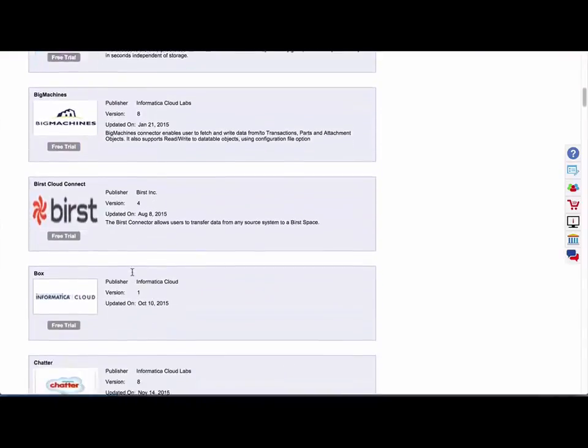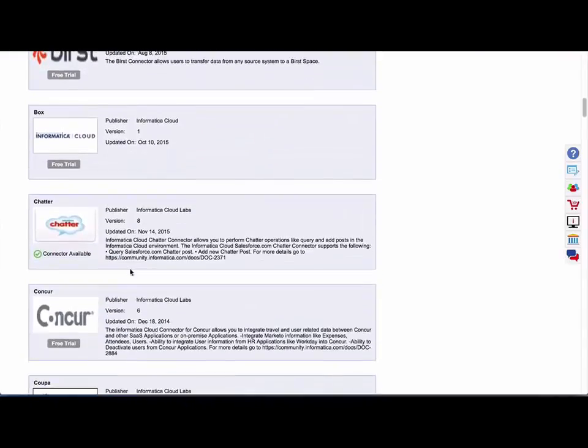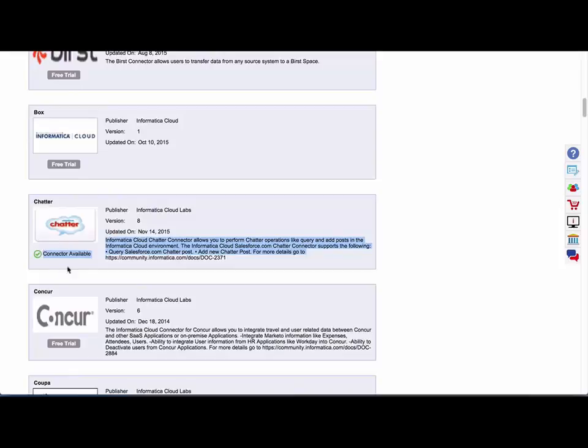Now if you scroll down, I have some add-on connectors that have already been installed in this org and you can see those are noted by connector available.